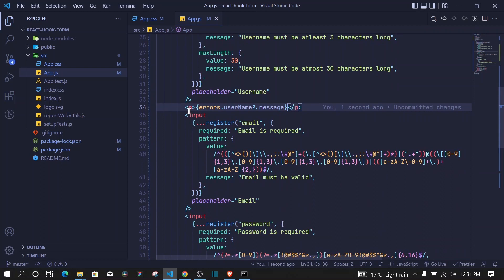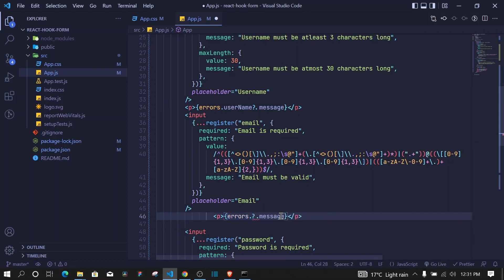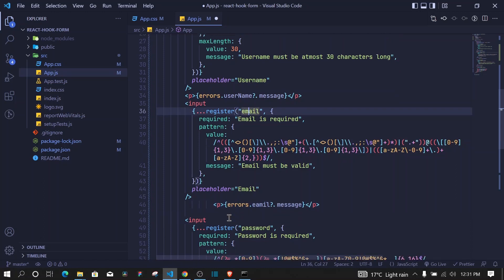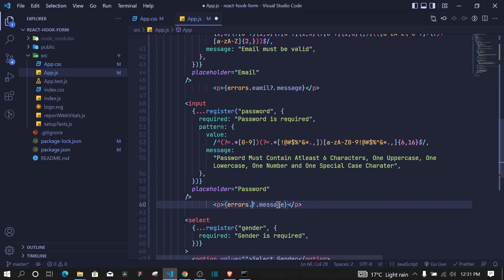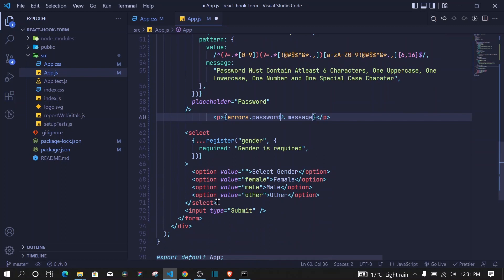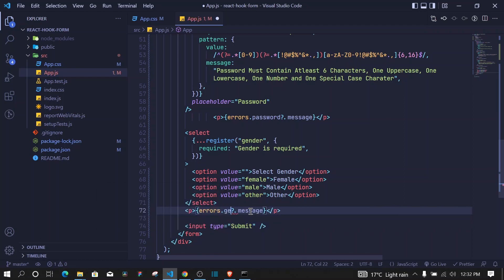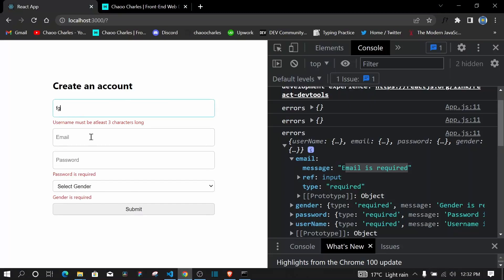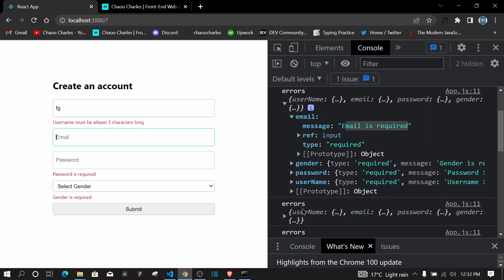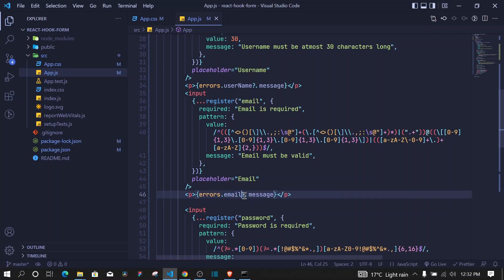Do the same for email and password — copy the error display, paste after each input, and replace 'username' with 'email' or 'password'. After the select, add the error display with name 'gender'. After saving, all input fields show their required error messages. Fixing a spelling mistake in email makes it display correctly.